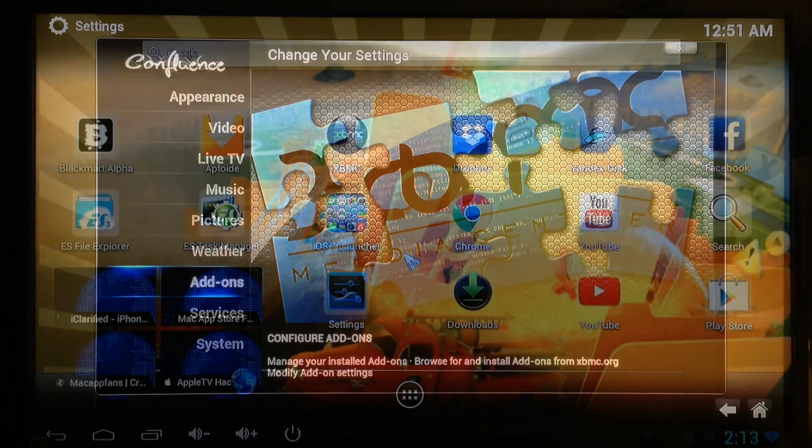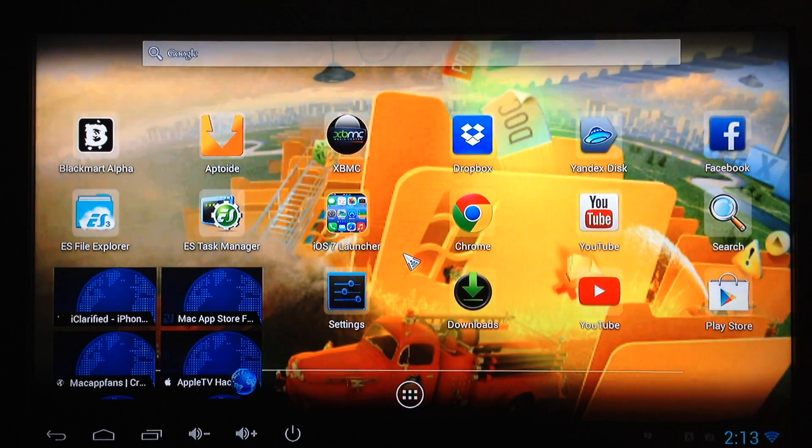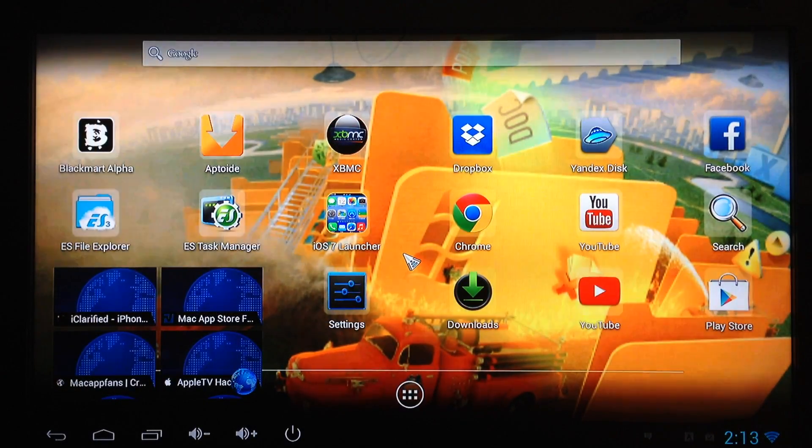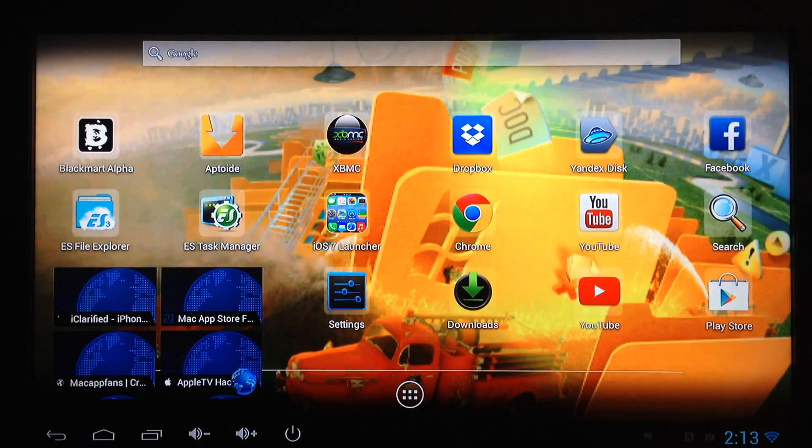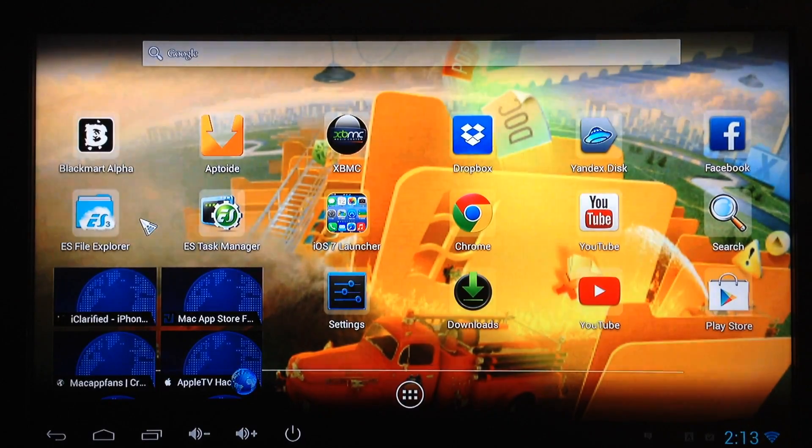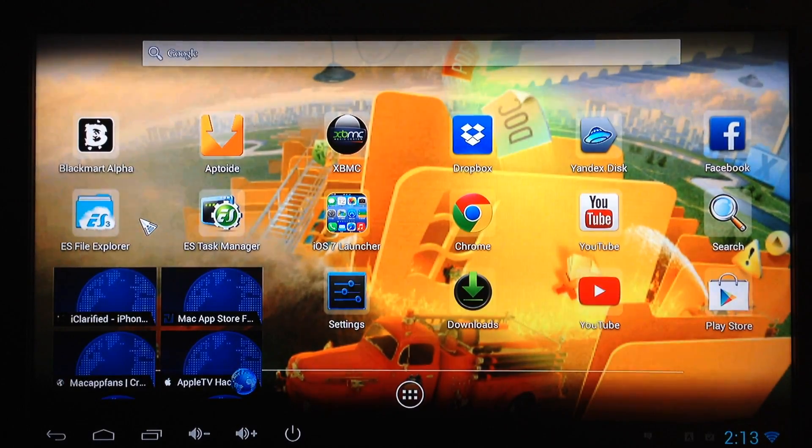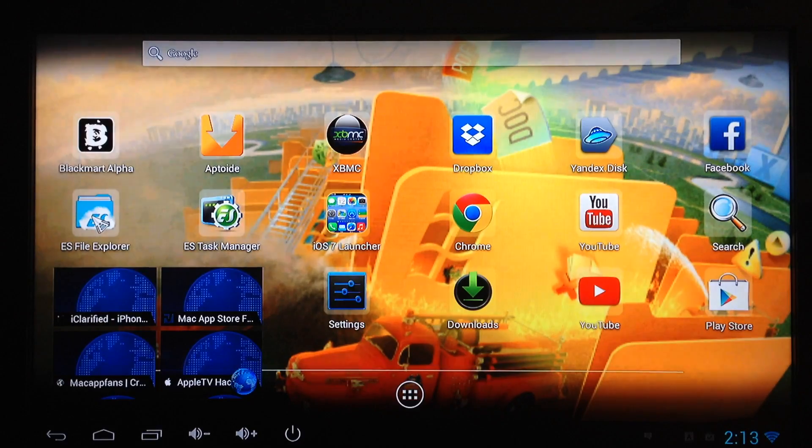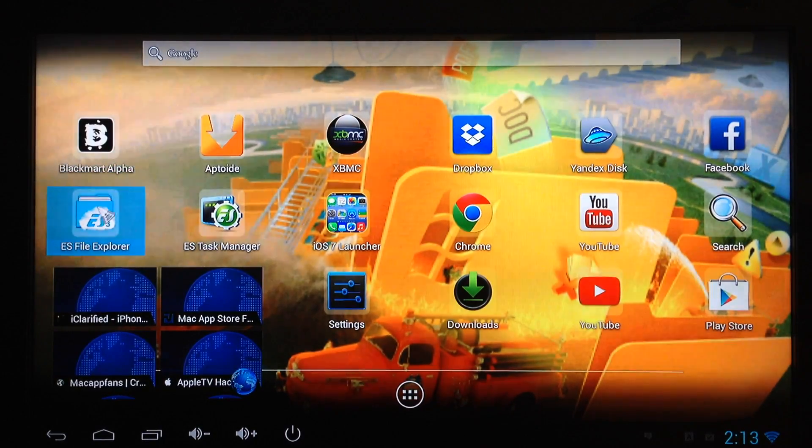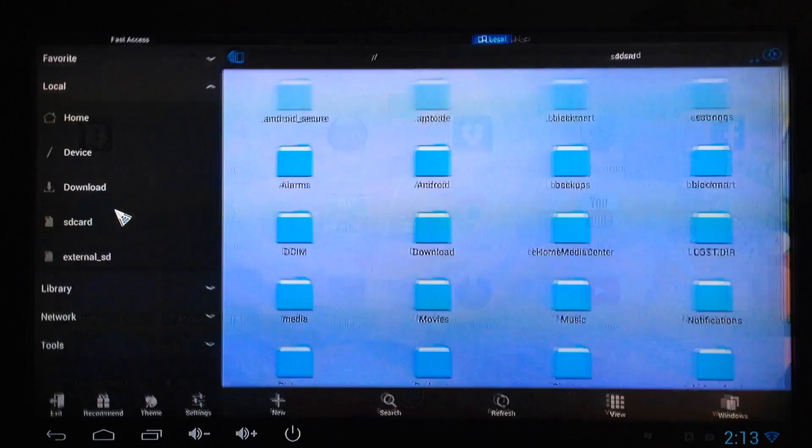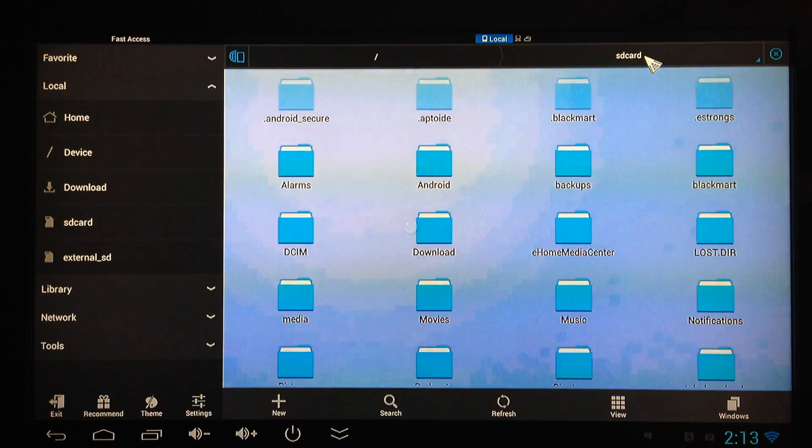For Android mini PCs such as the MK908, you want to install this app, ES File Explorer. Get that installed from your Google Play Store. It's free. Launch it and you want to go to SD card.